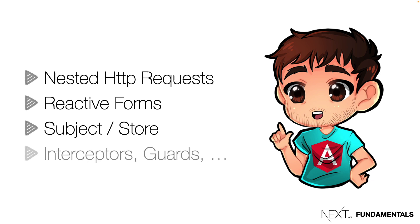But we can use them with HTTP interceptors, router guards and any other scenario in which we need to create sequences of observables.